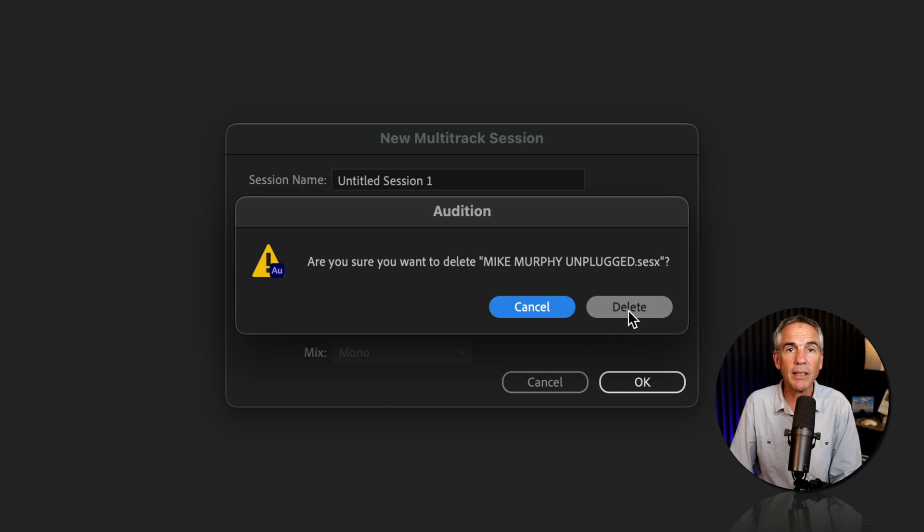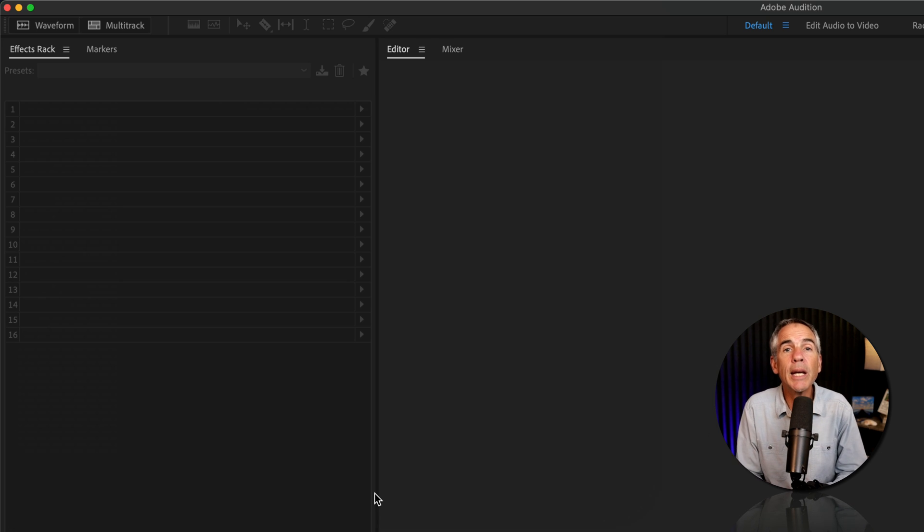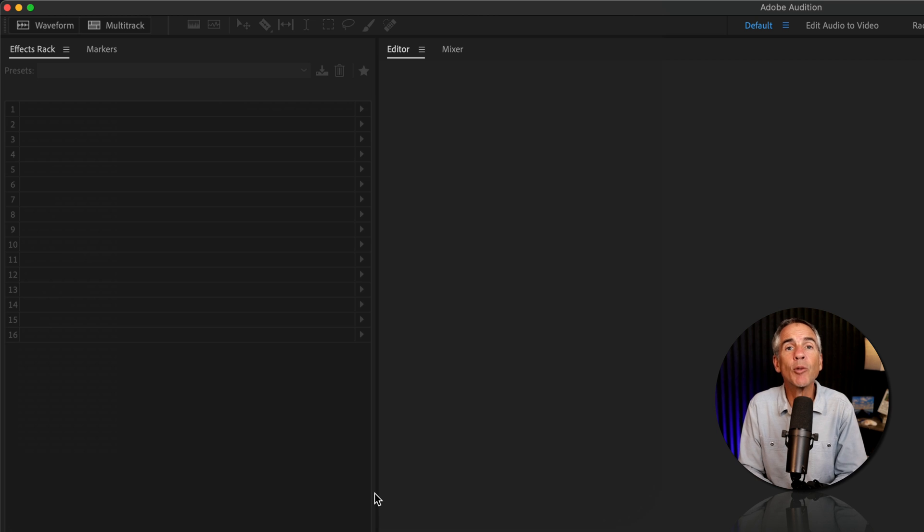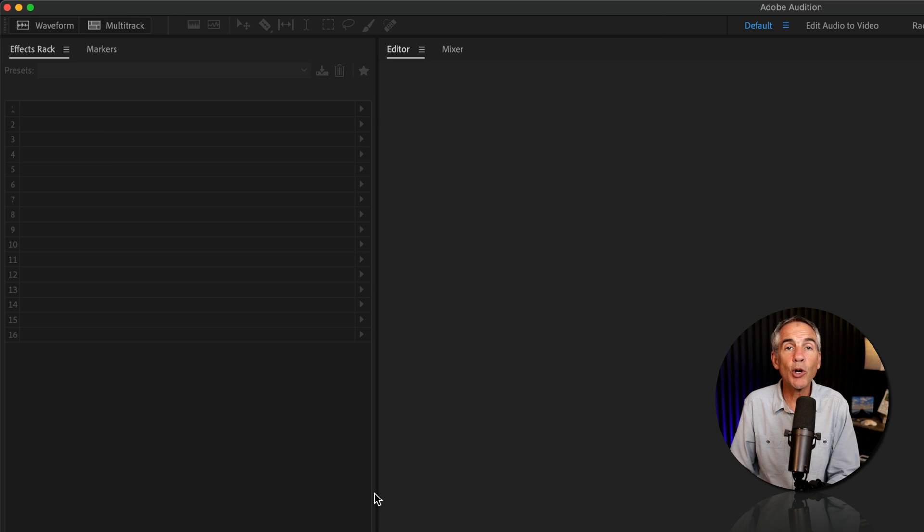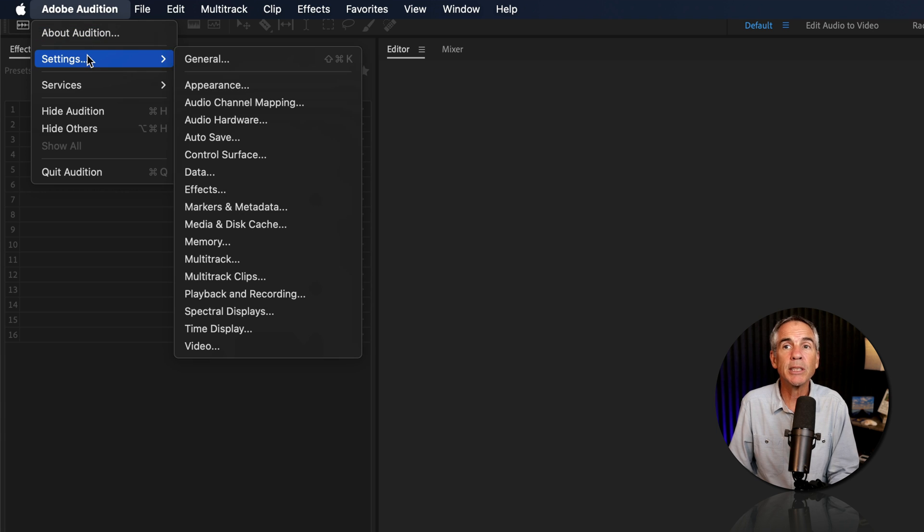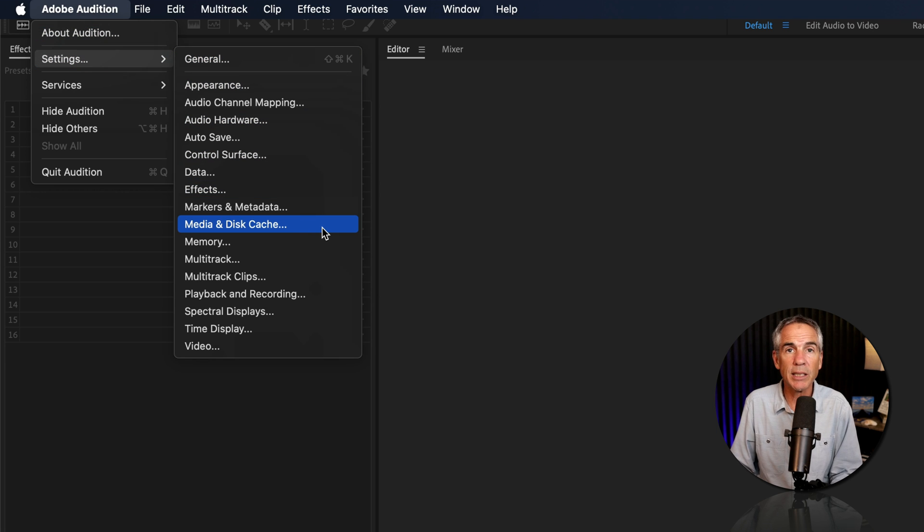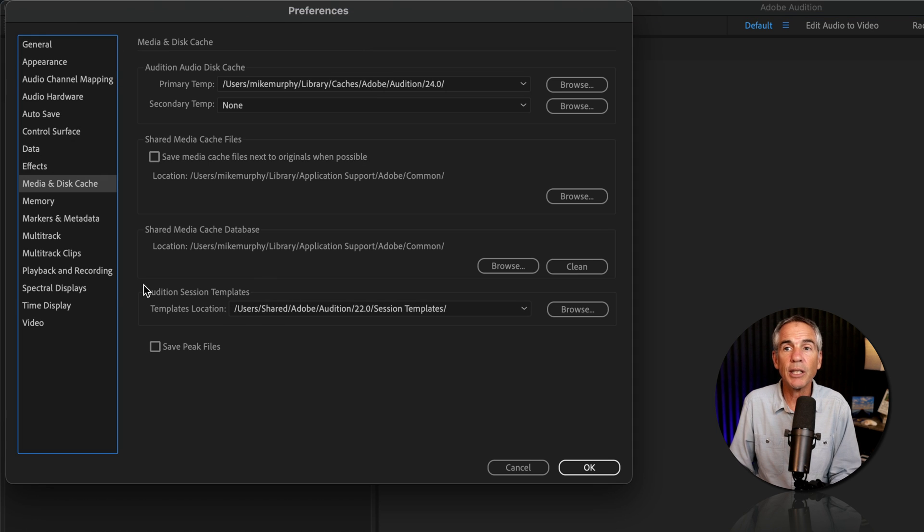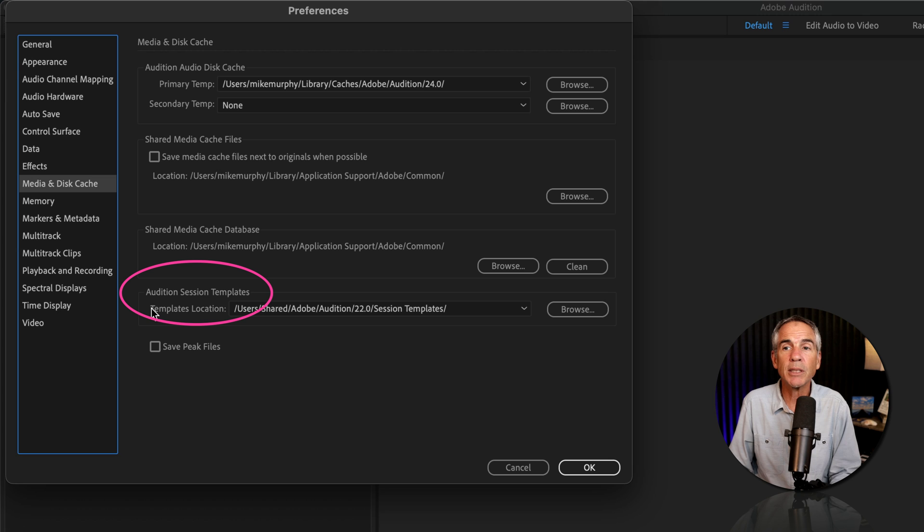And to locate the folder on your hard drive where multitrack templates are saved, just open Audition, go to the top menu, Audition, Settings, and go to Media and Disk Cache. There you will see Audition Session Templates.